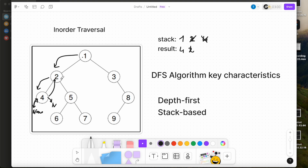The current node is 5. We push 5 onto the stack and move left. The current node is 6. We push 6 onto the stack and move left. Left is none, so we have to come back and pop from the stack to the result.